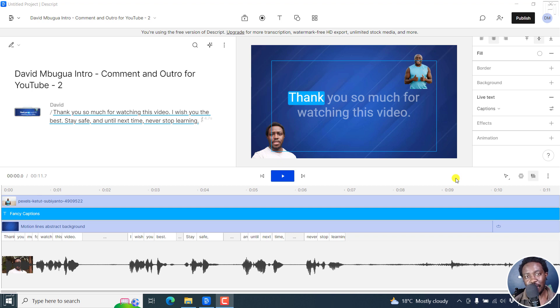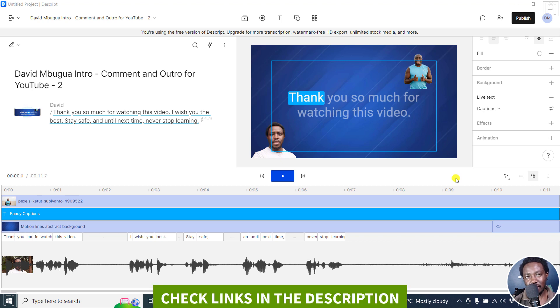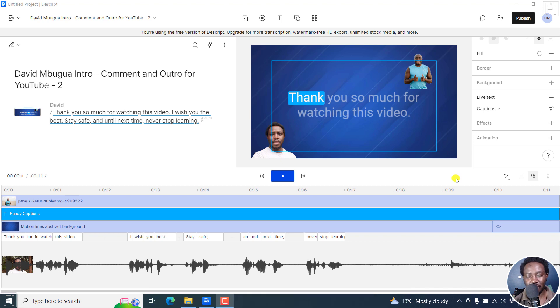In this video, I'll show you how to fade in and fade out video, audio, images, and fancy captions in Descript Storyboard. Welcome to this video. My name is David and I hope you're well wherever you are around the world.